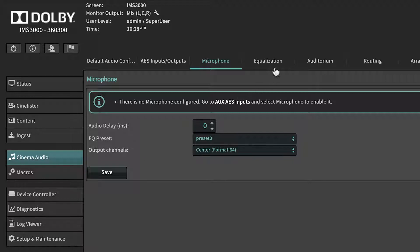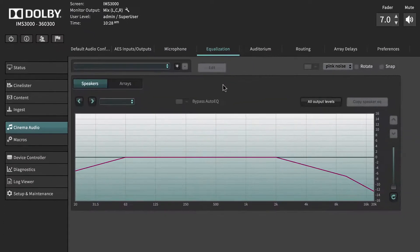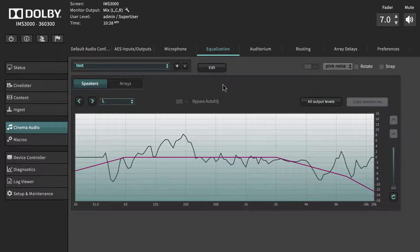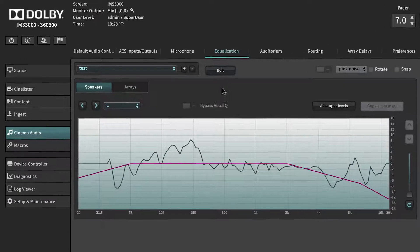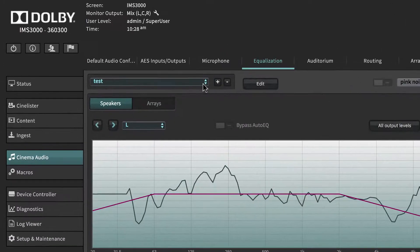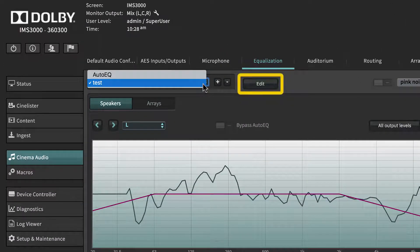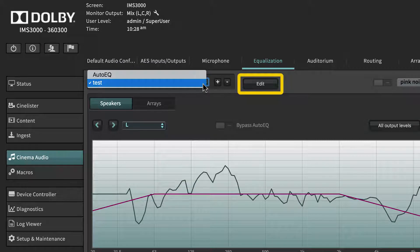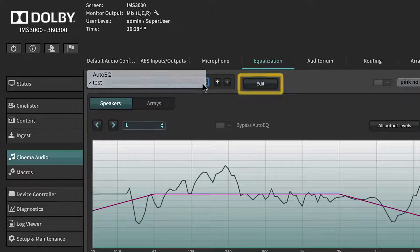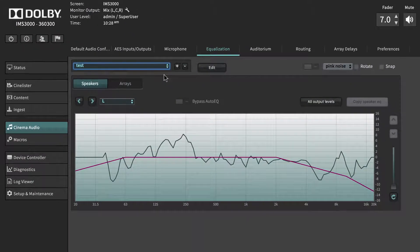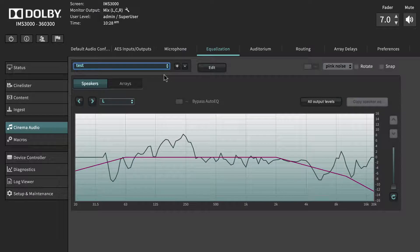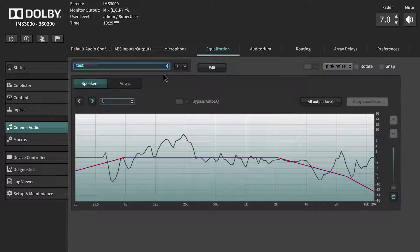The Equalization tab shows any of the configured or default EQs. From this page, the user can add or edit a specific configuration of equalization parameters. If an Auto-EQ has been completed, that configuration is read-only. You can copy the parameters of Auto-EQ or any custom EQ and then make manual changes.